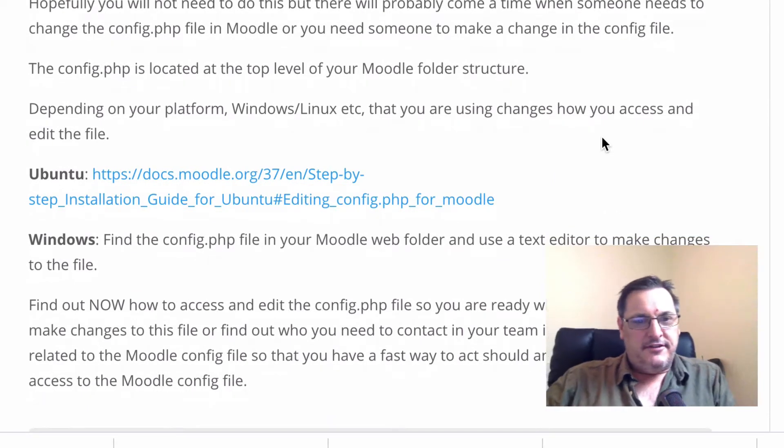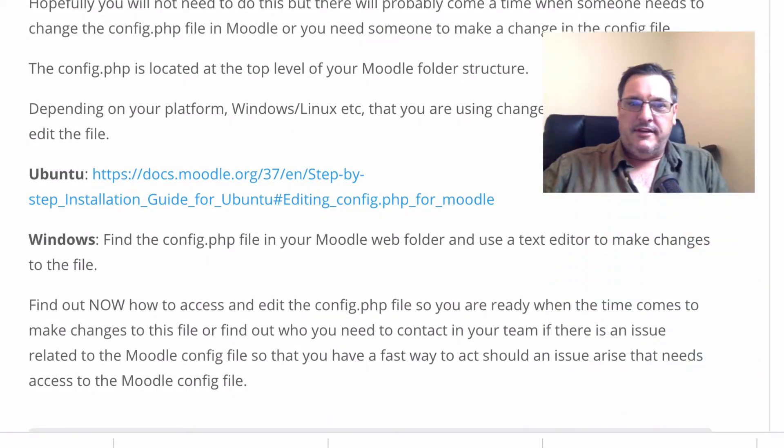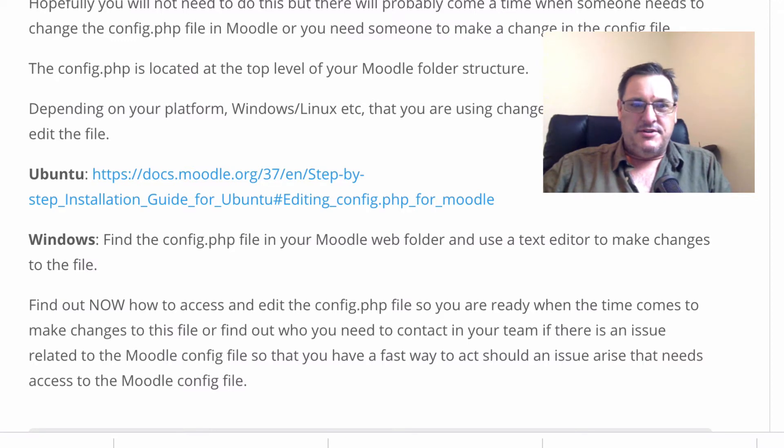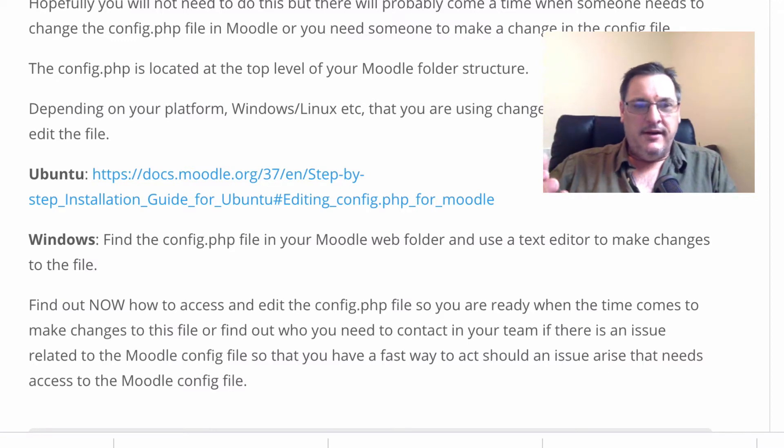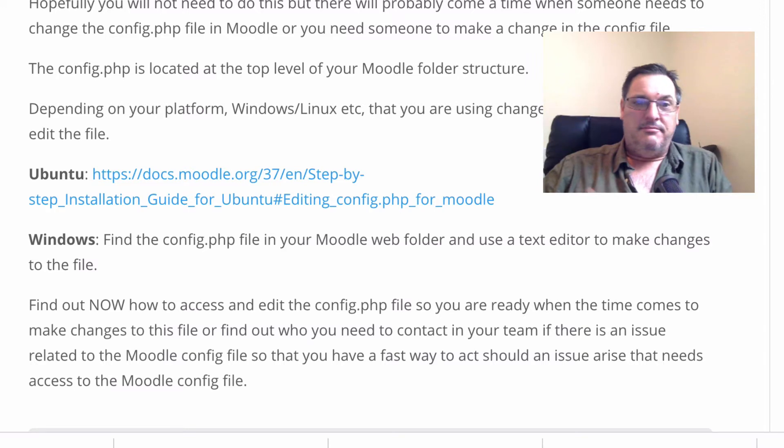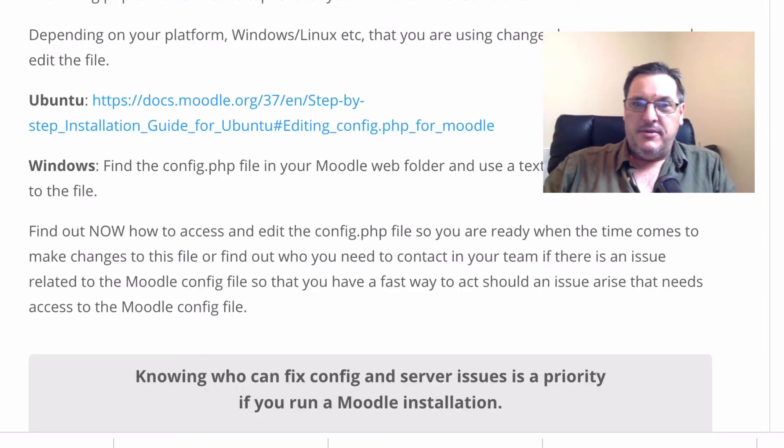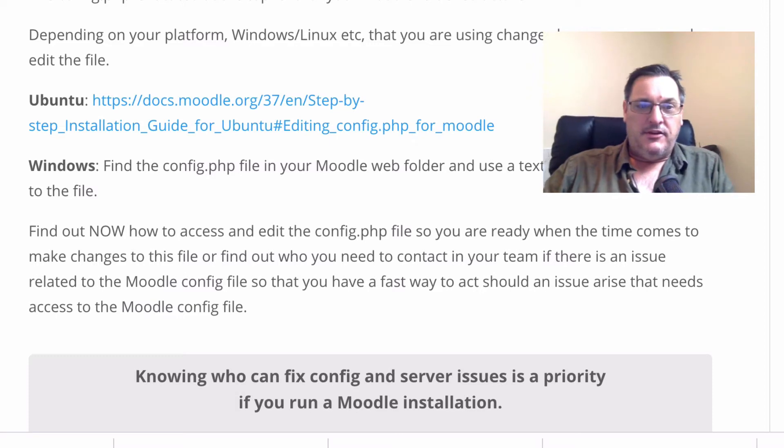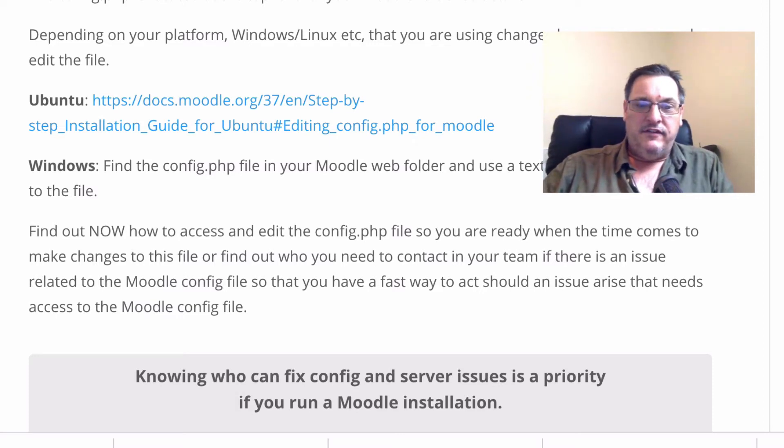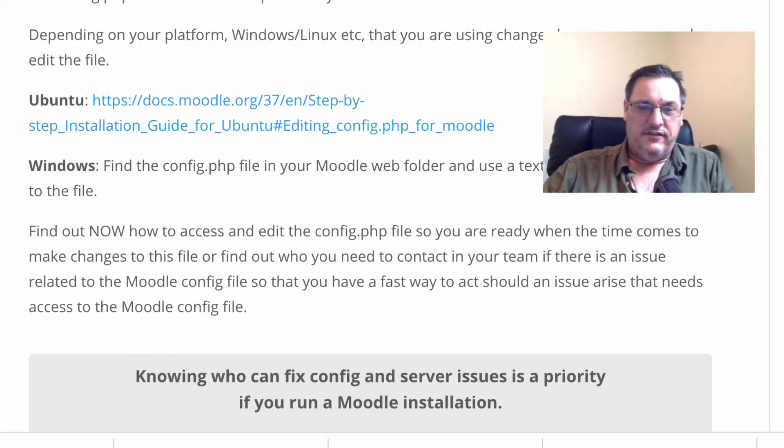So why would you need to know how to edit the config file? Well, the important thing is if there is a major issue or when you're involved in the setup of Moodle, you may need to make some modifications to config. So to find the config file, I'm going to show you where that is on my Moodle server, and you can have a quick look and see where to find it and a little bit about what's actually involved or what's inside the config file.